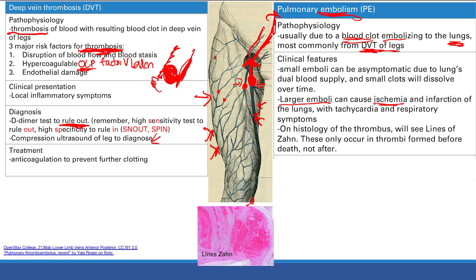On histology, you'll see lines of Zahn - those pink lines visible in the histology image. These lines only form in thrombi that develop before death. When someone dies, blood stasis causes all the blood to clot. So if you suspect a patient died from a pulmonary embolism and all blood is clotted, you look at histology: if you see lines of Zahn, you know the clot occurred before death, not after.